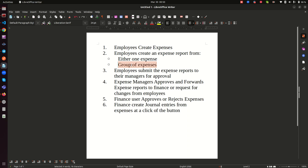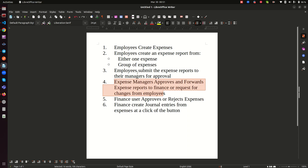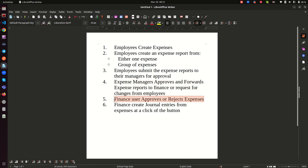You can group expenses together and create a report from them. Once created, the employee can submit that report for approval by their manager. The manager can either approve the expense report or return it back to the employee for possible amendments. When all criteria are met, the expense manager approves and forwards it for approval by the finance department.